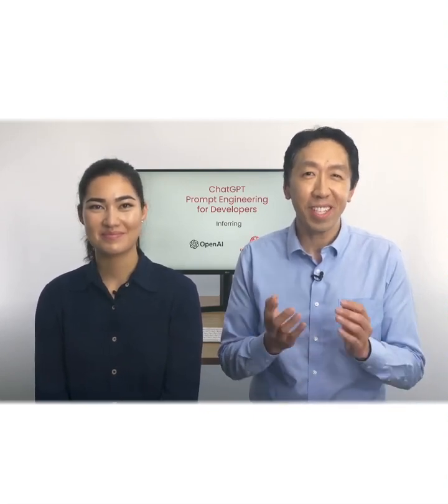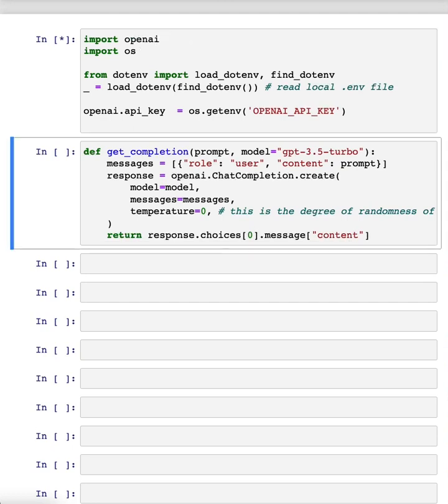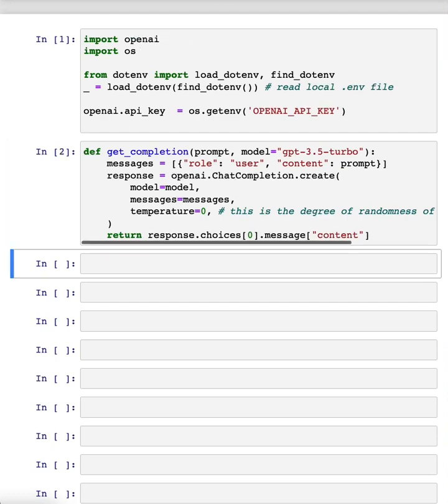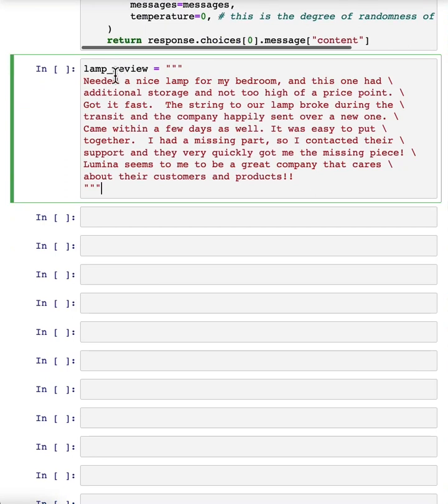And so with that, let's jump into the code to see how you can take advantage of this. So here's our usual starter code. I'll just run that. The example I'm going to use is a review for a lamp. Need a nice lamp for the bedroom and additional storage and so on.